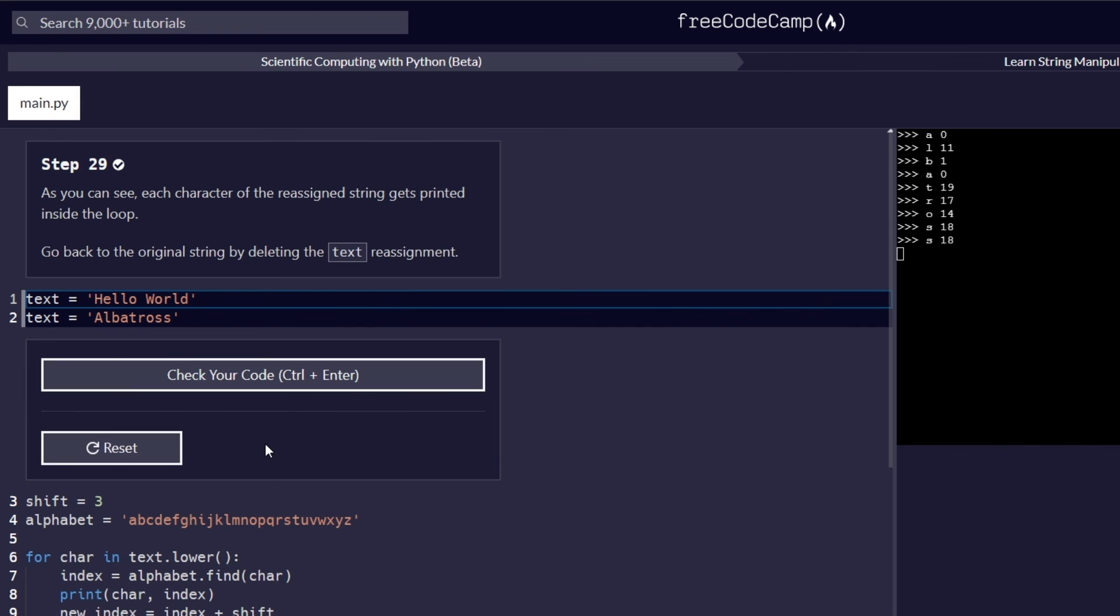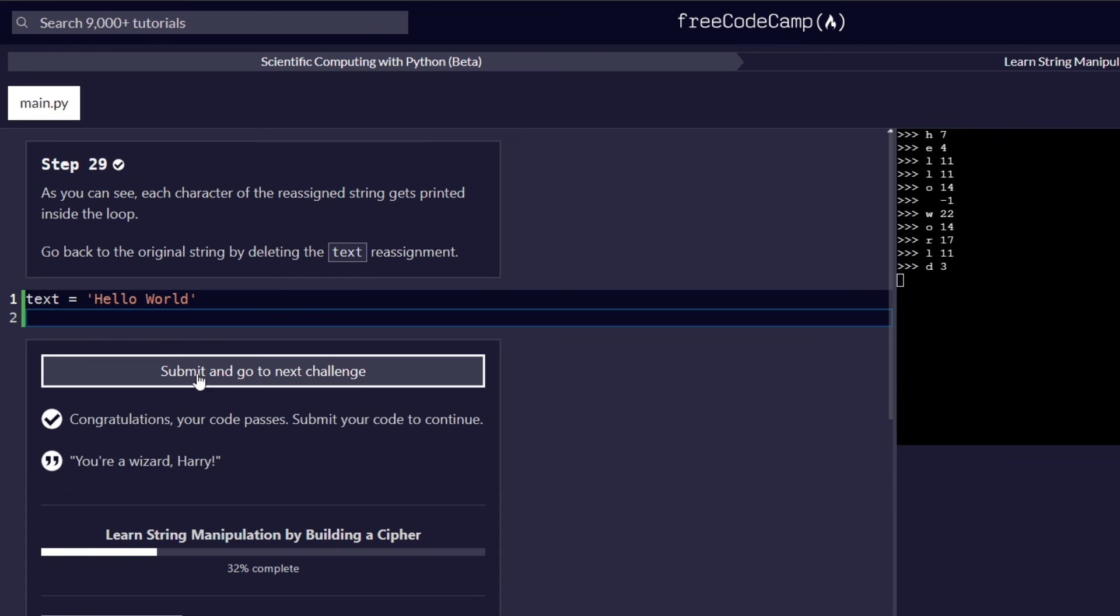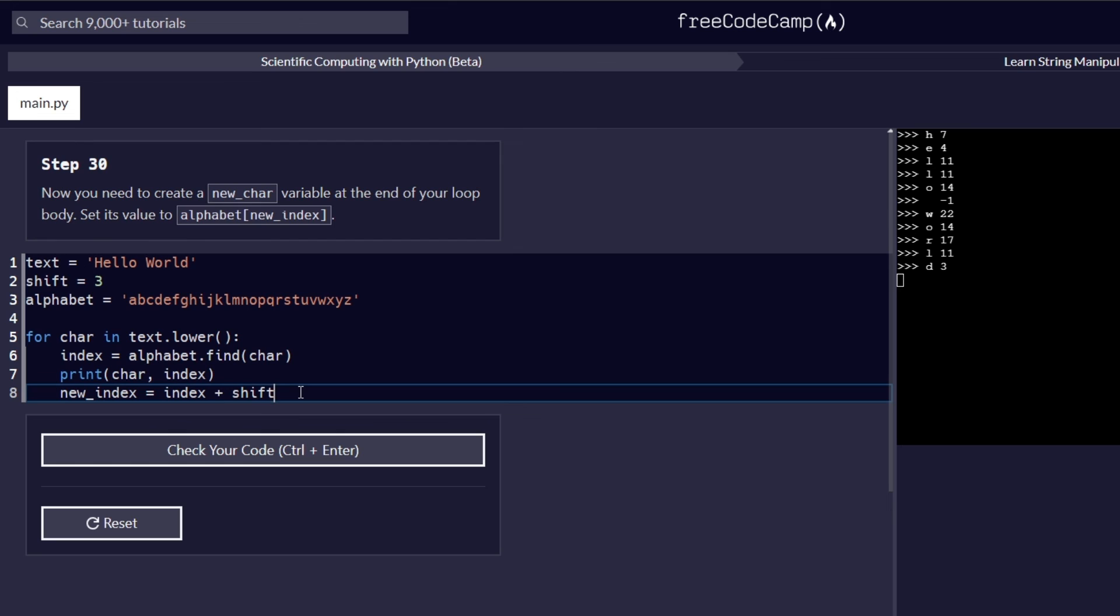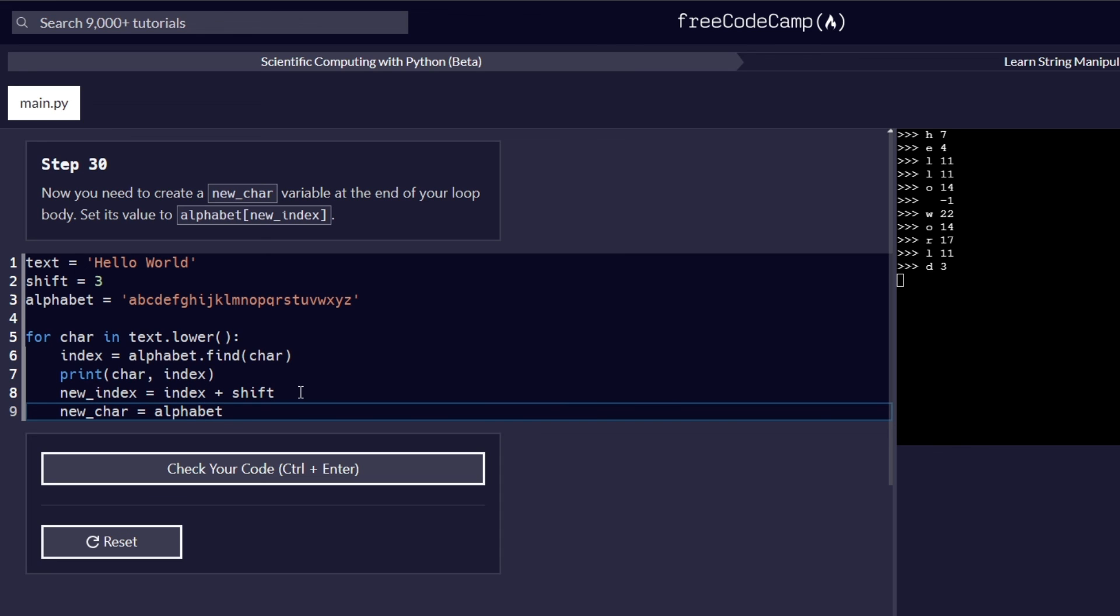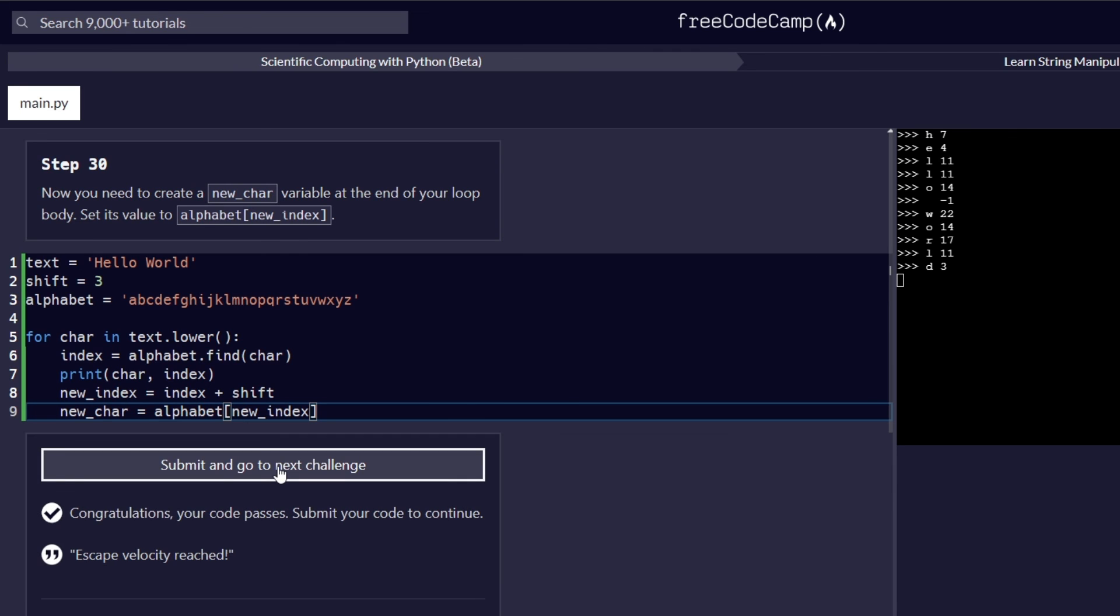Which is step number 29. And as you can see, each character of the reassigned string gets printed inside the loop. That's true. Go back to the original string by deleting the text reassignment. So this step requires us to delete the reassignment that we had added just now. And proceed to the step number 30, where now you need to create a new char variable at the end of your loop body. Set the value to this. So at the end of our for loop statement, we need to add a new variable named new_char. And assign it a value of alphabet, bracket notation. Pass in the new_index value. And yes, that works correctly. Let's check our code and proceed to the next step. And that passes correctly. Let's proceed to the next challenge, which will be in the next part of this video series. Thank you for watching.